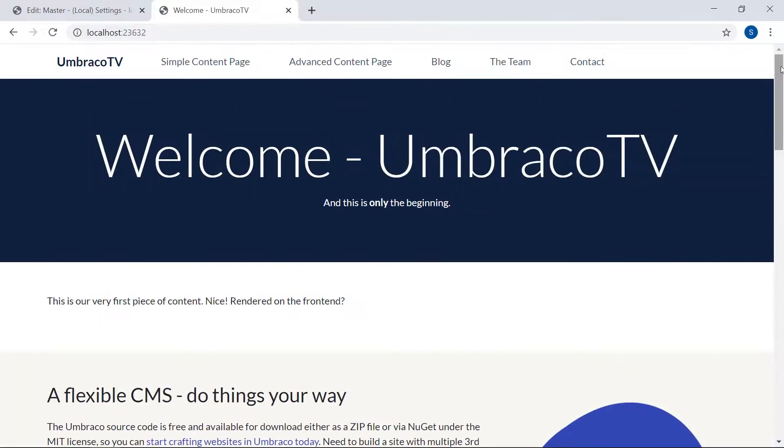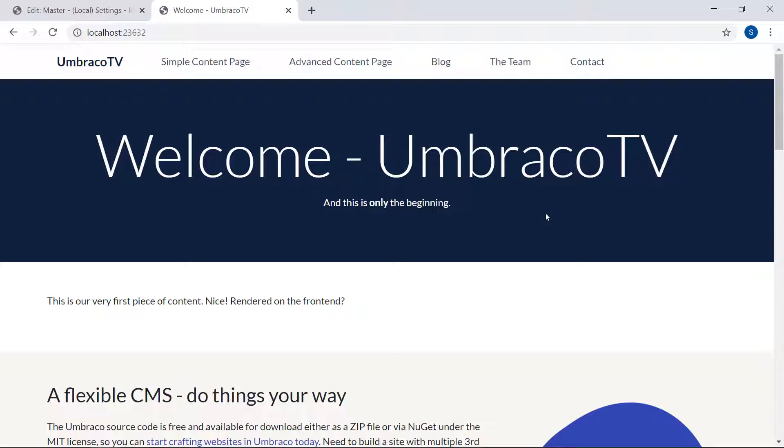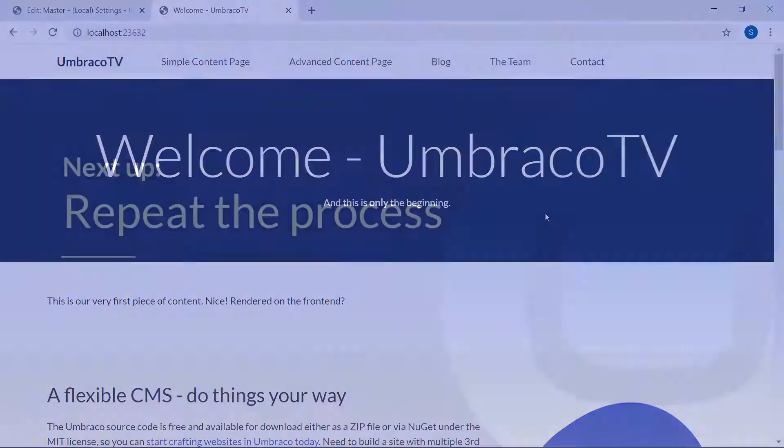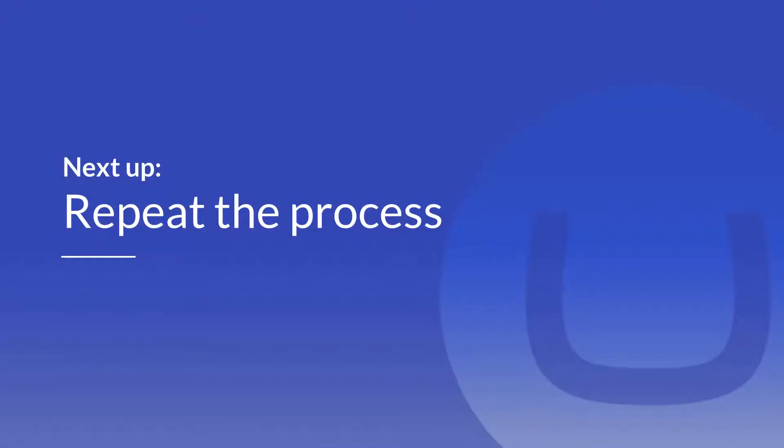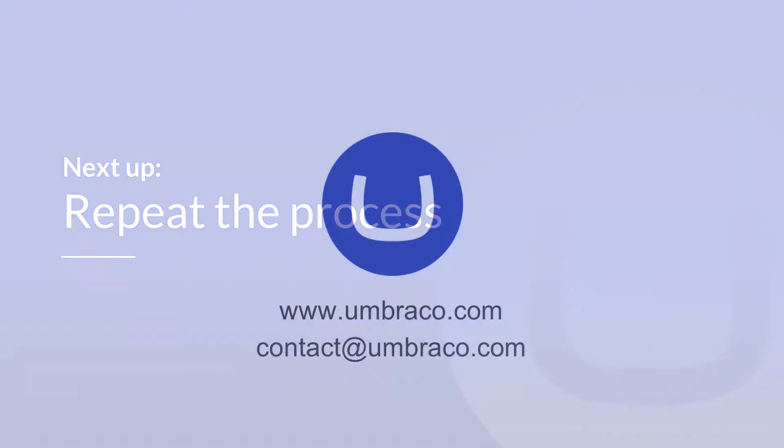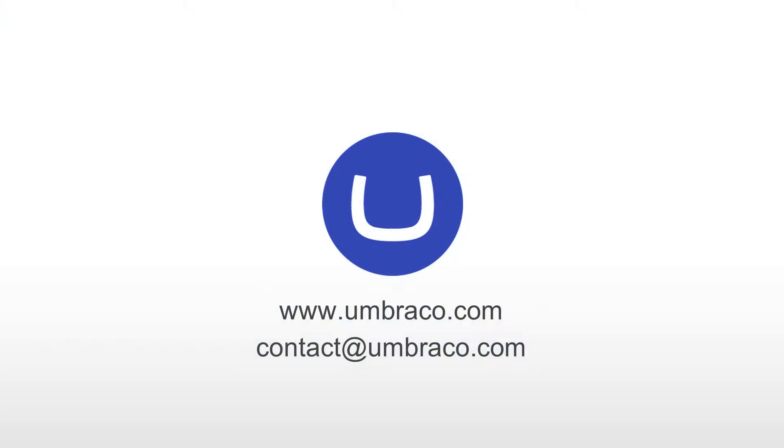We will now be able to use the master template for all the templates we'll be setting up later in this chapter and ensure that our website has a consistent look. In the next video, we'll be extending our website by repeating the process of creating and configuring document types, creating content, and setting up templates. That was it for this video. I'll see you in the next one.